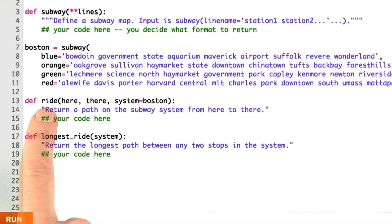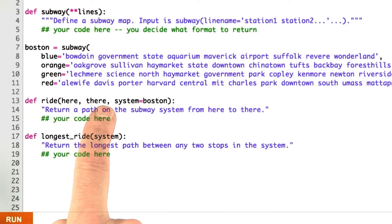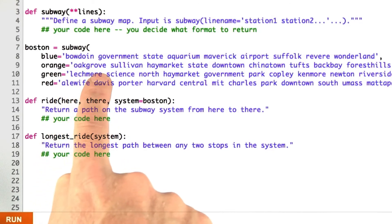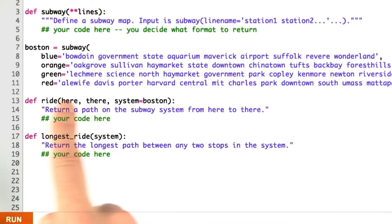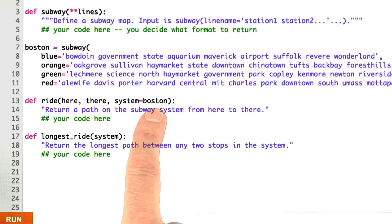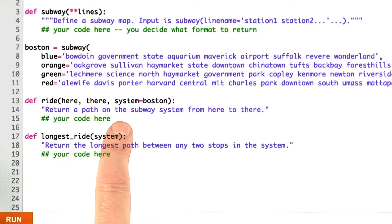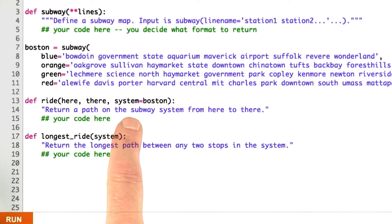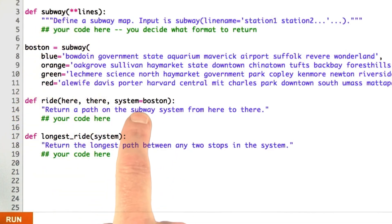Down here, we're going to write the ride function that says how do we get from here to there — where here and there are going to be stops. For example, how do we get from Oak Grove to downtown? Those are just strings representing the stops. The system, which defaults to Boston, is the subway system we previously defined. You'll presumably have some sort of call to a search function, and you'll need to define a successor function that's appropriate. So you need to decide what representation you'll use for subway that will be useful to the successor function.